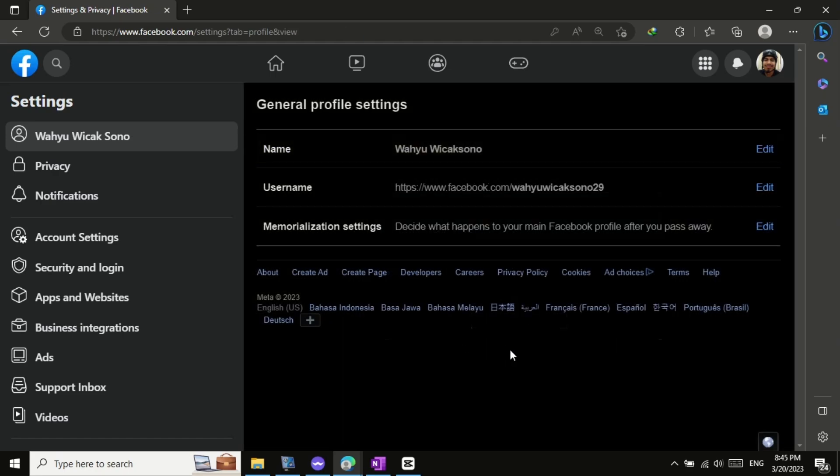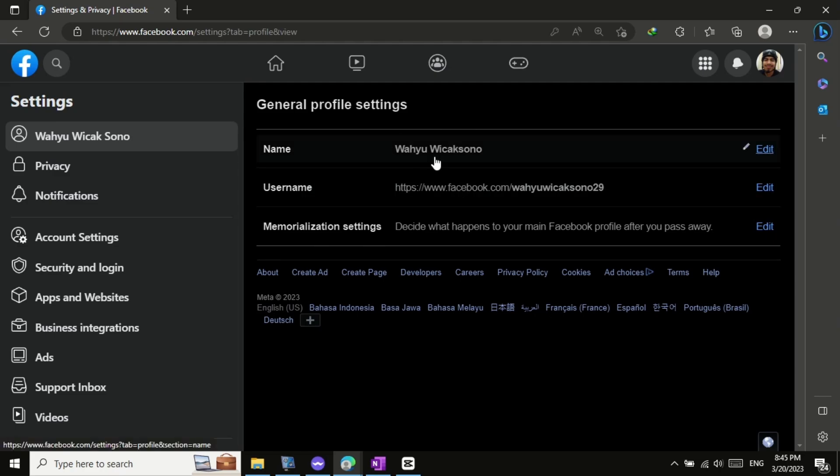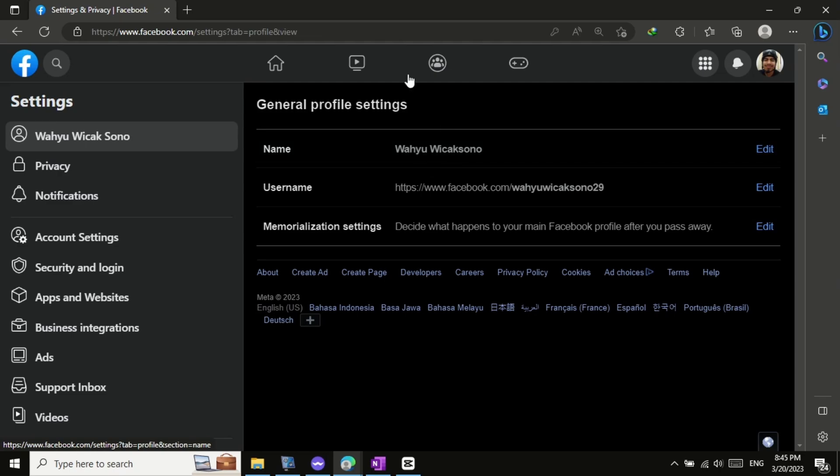Congratulations! You have successfully changed your Facebook name on a PC in 2023. Remember, you can only change your name on Facebook every 60 days, so choose your new name wisely.